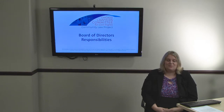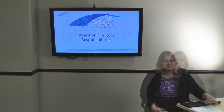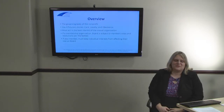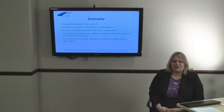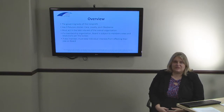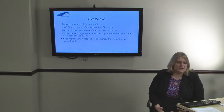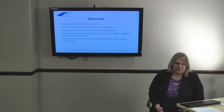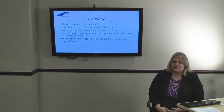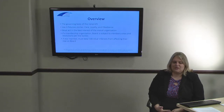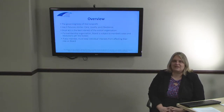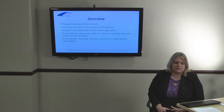This video is on Board of Directors responsibilities. The Board of Directors is the governing body of a nonprofit. It has three fiduciary duties: the duty of care, loyalty, and obedience. For a more detailed explanation of these duties, please watch our video on fiduciary duties. The overall responsibility of the Board of Directors is to act in the best interest of the overall nonprofit organization.